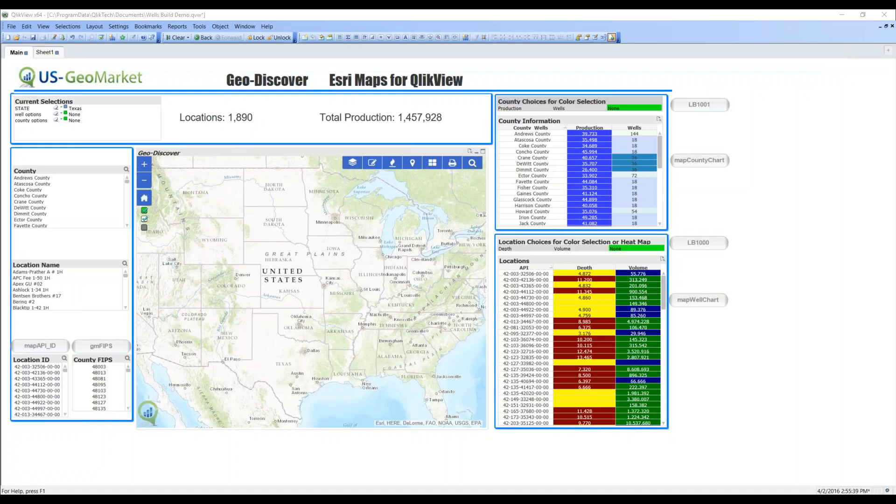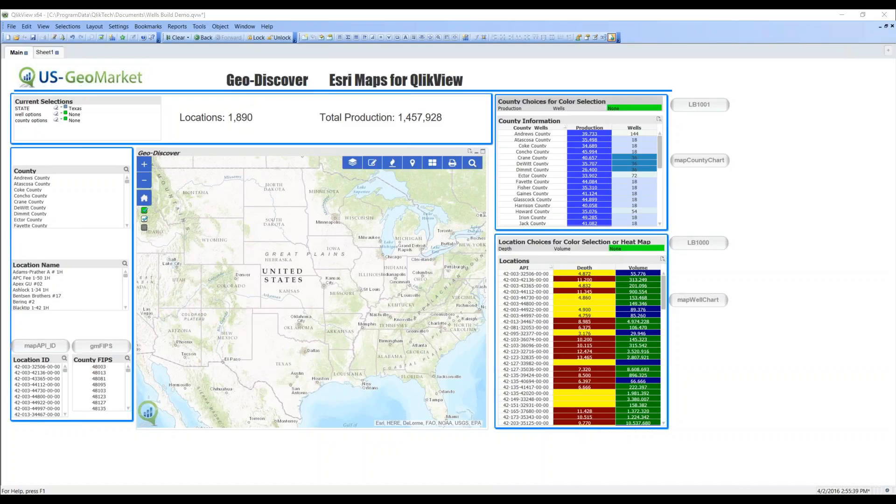Thank you for joining us. This video will describe how to create a map with GeoDiscover from US GeoMarket. What you're looking at is a standard QlikView dashboard. The steps that we'll go through to create the map using GeoDiscover for QlikView are identical to the steps you would use in Qlik Sense.